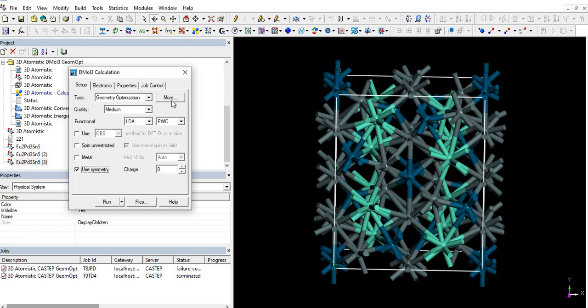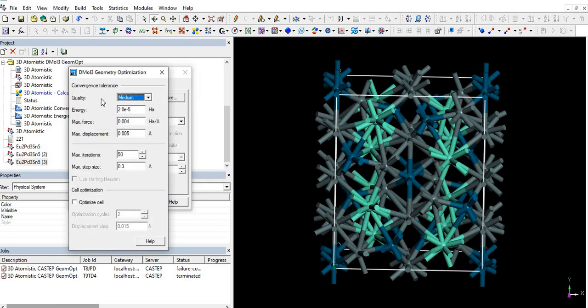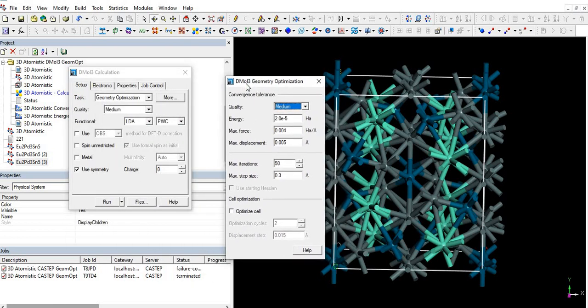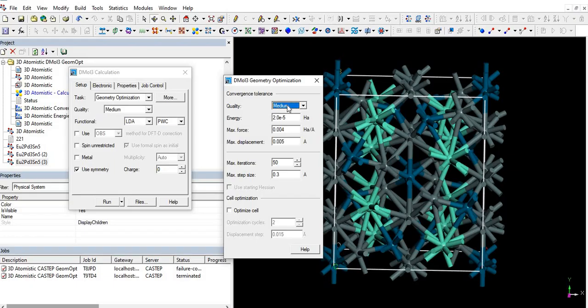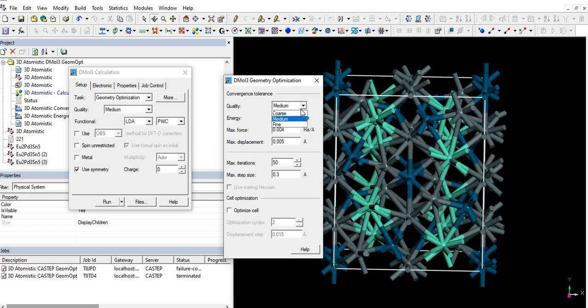And then click on more options. Here we found the convergence tolerance criteria: energy, maximum force, maximum displacement. For example, firstly we have to optimize with the medium quality and then check with fine quality.